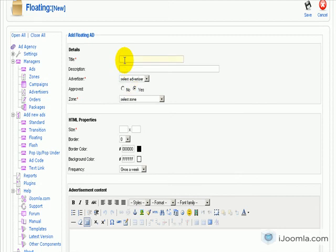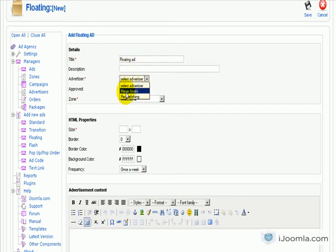So let's give it a title, floating head, give it a descriptive title you can remember later, assign it to the right advertiser.